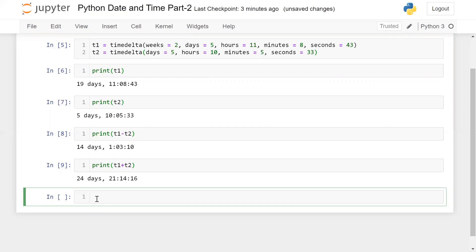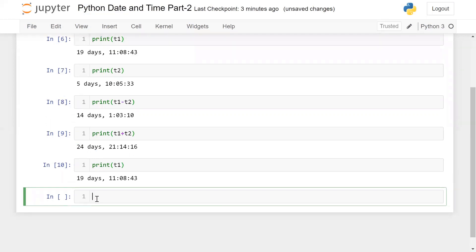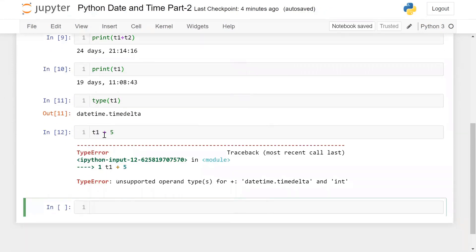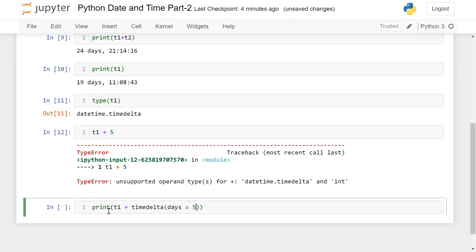Now, let's say I ask: can you add five days to T1? If you're thinking of doing it directly by adding an integer — that's not possible. Because T1 is a datetime object, and you cannot add any integer value directly to a datetime object. T1 plus 5 will give an error. But using timedelta, you can do it: print T1 plus timedelta(days=5). Very simple.